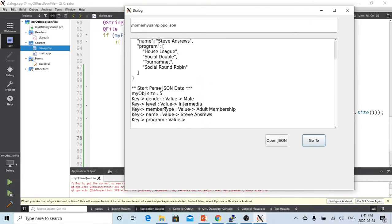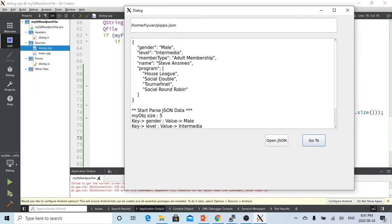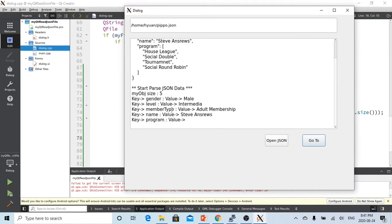So what becomes the key gender, value is male. Key level, value is intermediate.